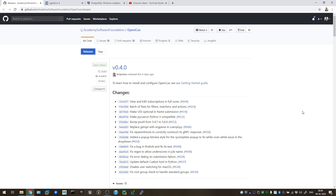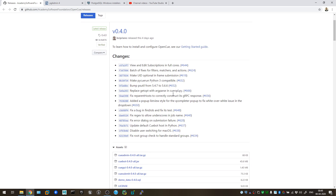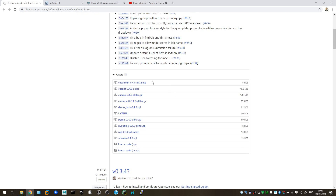Hello friends, welcome back to the OpenCue render farm software configuration and setup installation video series. This is Part 2. In my previous video I already showed you how you can install and configure the PostgreSQL database for OpenCue, and in this video we will install the rest of the elements.